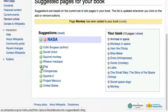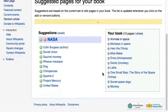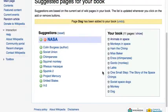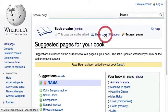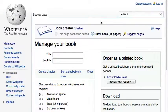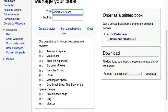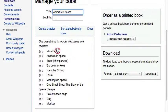By now we have collected quite a few articles and it's time to examine the outline of the book. Click on 'Show Book' to manage your book. Add a title and subtitle for your book. Optionally, rearrange articles or group them into chapters. Once your book is finished,